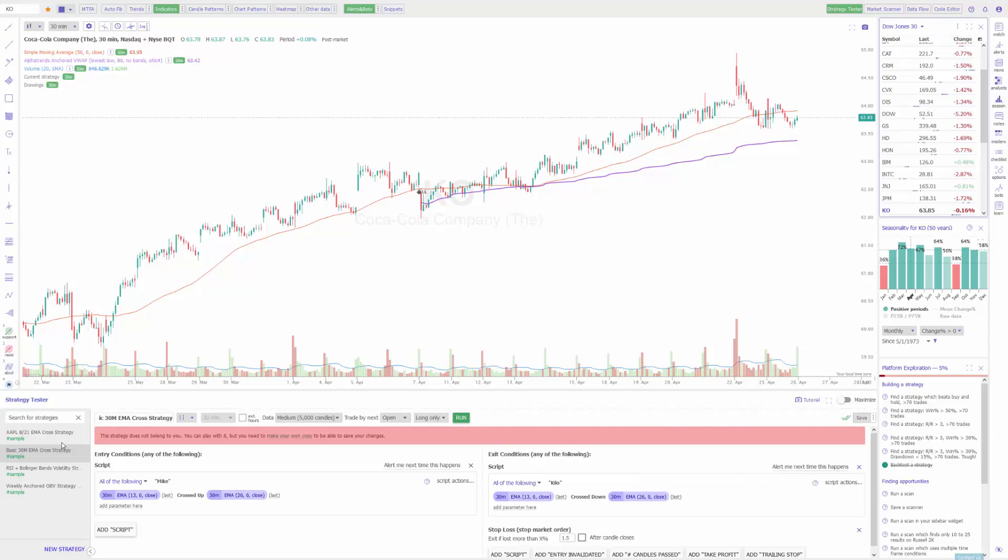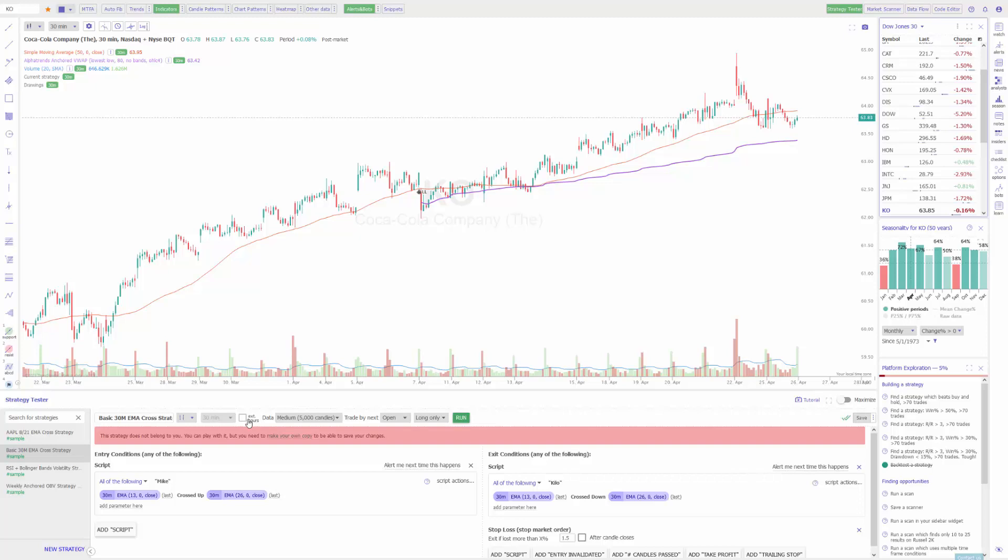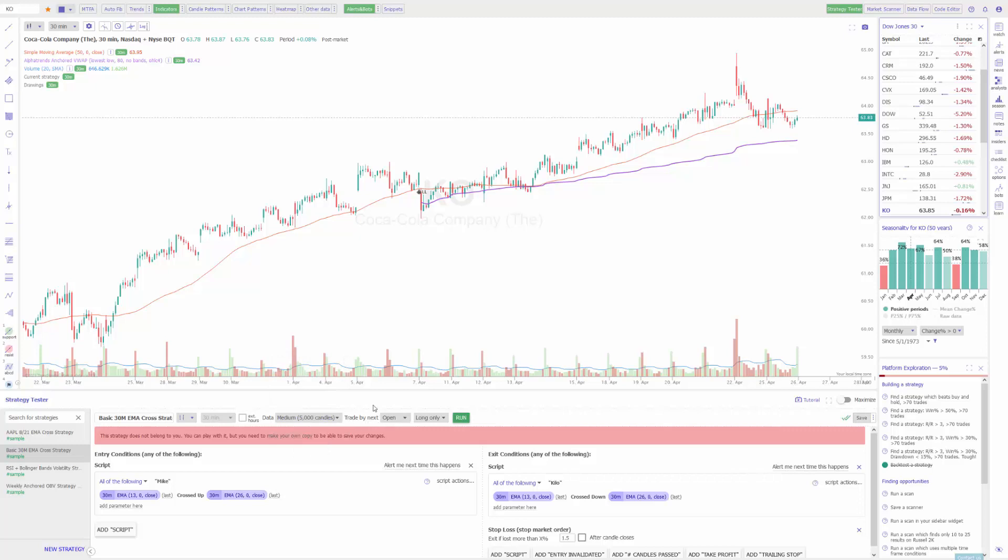We're going to start off with this basic 30 minute EMA crossover strategy as an example. Like I mentioned, here's the name of the strategy, the chart type, the time frame. In this example extended overnight hours are disabled. This one will be using a 5000 candle aggregation to backtest data. It's set to trade by the next open and it's going to be long only positions.